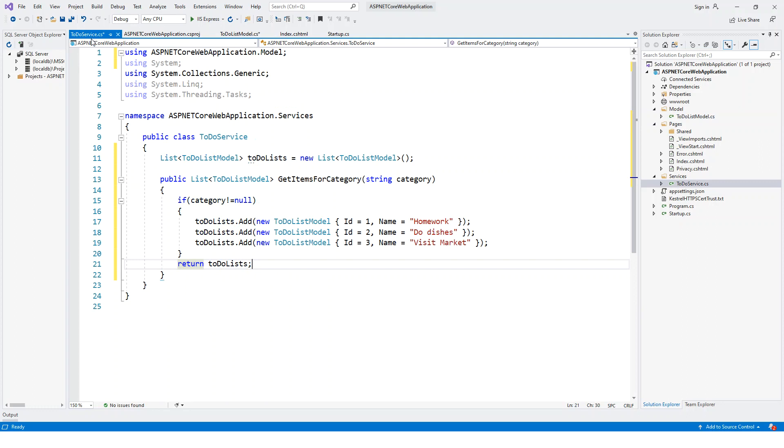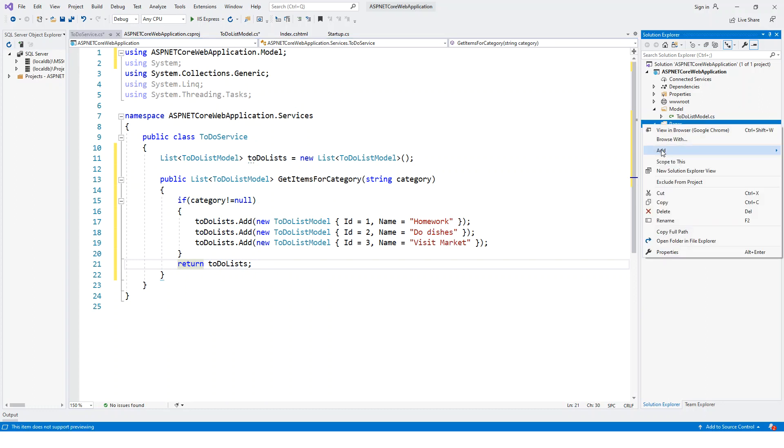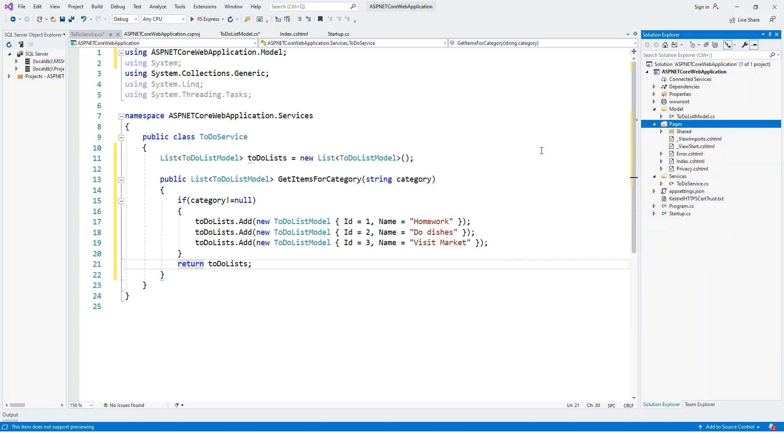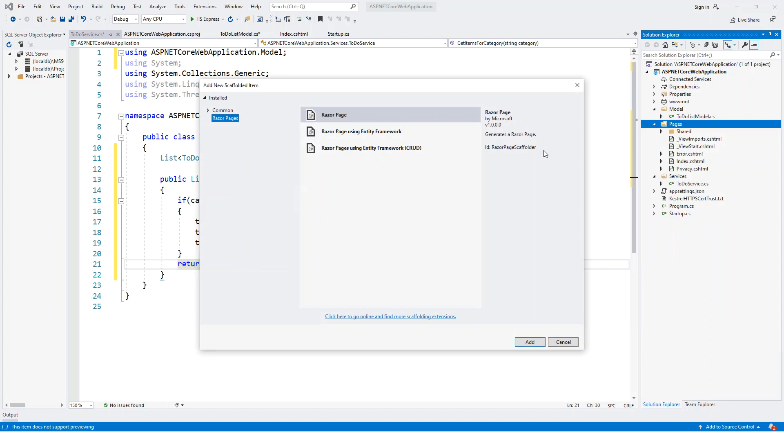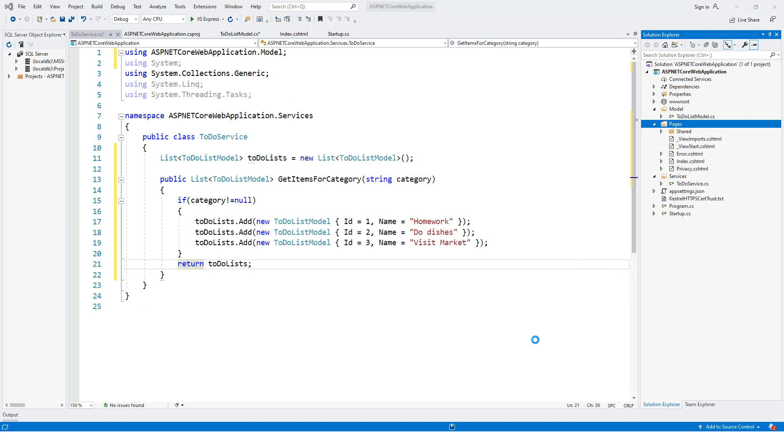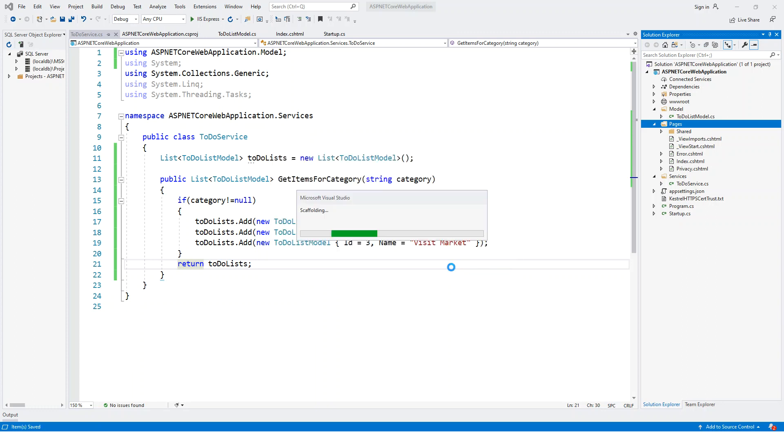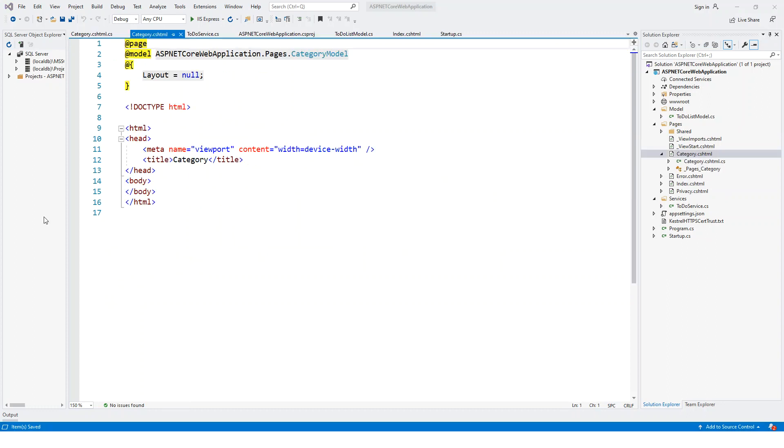Then I have to add the Razor Page and name it as Category.cshtml. In the pages, right-click the pages folder and add here. It will be a Razor Page. Click on Add. You can name it anything else, but because this will be giving the to-do list item particular to a category, I will name this as Category. Generate a page model class, yes. Use a layout page, let me go without a layout page and I will add the Bootstrap if needed. Click on Add.